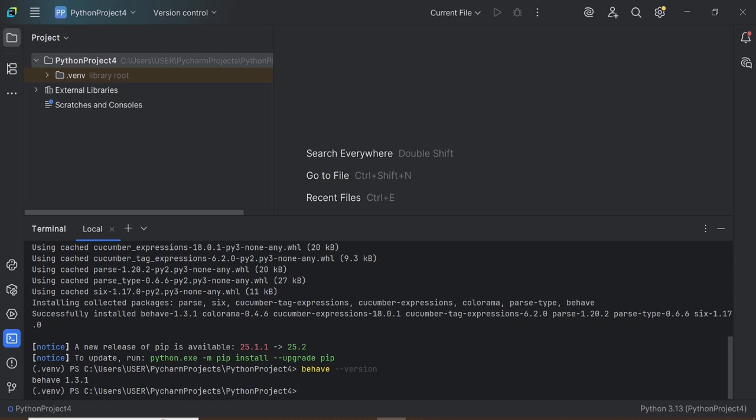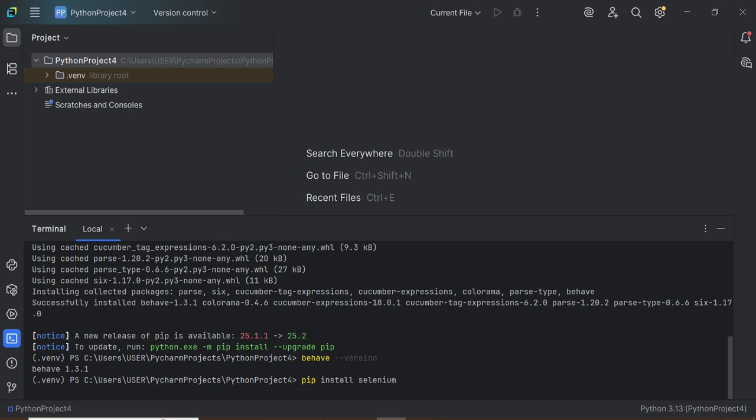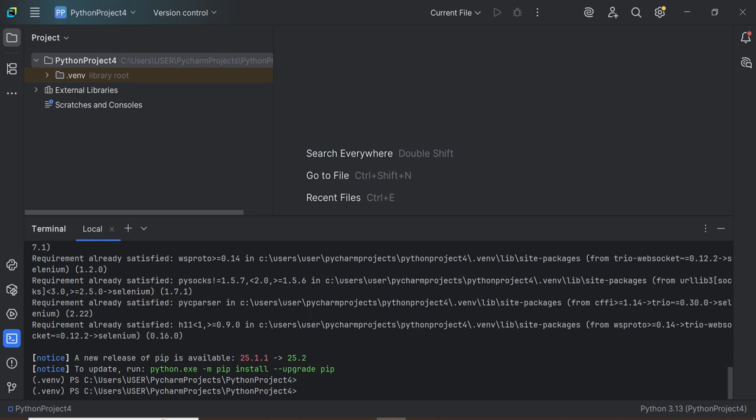Suppose you want to install the Selenium package. Enter pip install selenium and press Enter. You may see a message that a new release of pip is available.